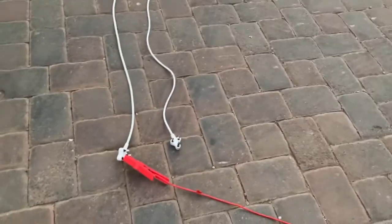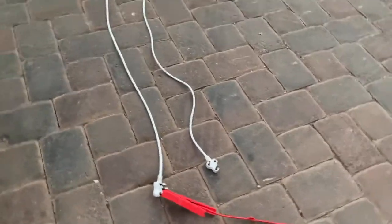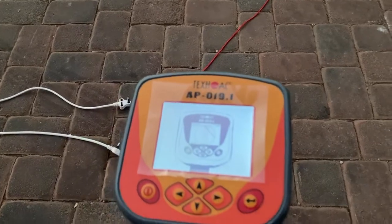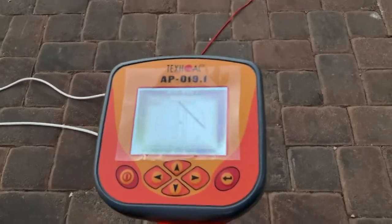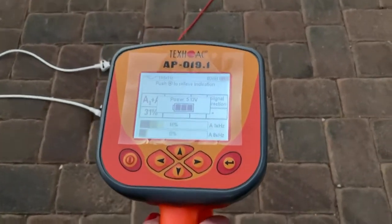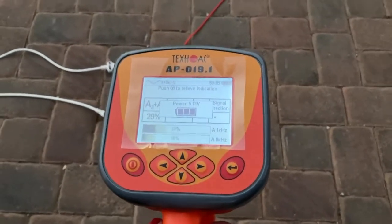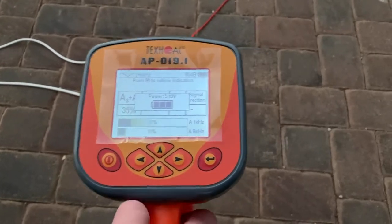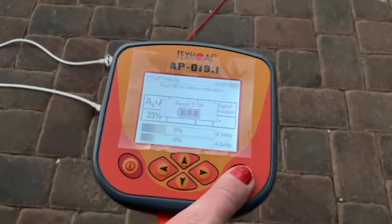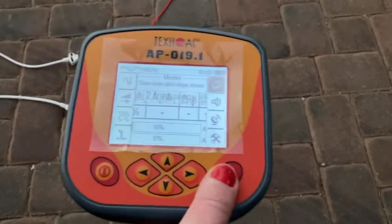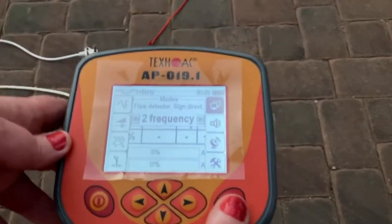Now we switch the receiver on. Remember to connect your crocodile clamps to the application when the transmitter is switched off. Two frequencies is here under modes in the advanced features.